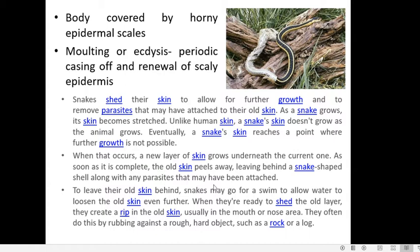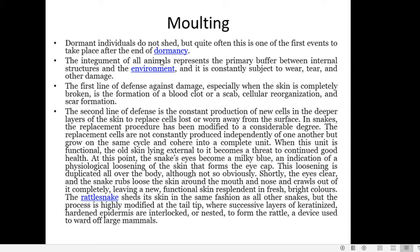For shedding their skin, snakes first need to make a rip or cut in the old skin. To do this, they rub their body against a rough hard object such as a rock or a log. This phenomenon is called moulting, and it is not shown by individuals who are dormant — it occurs at the end of dormancy, which is a state of inactivity.